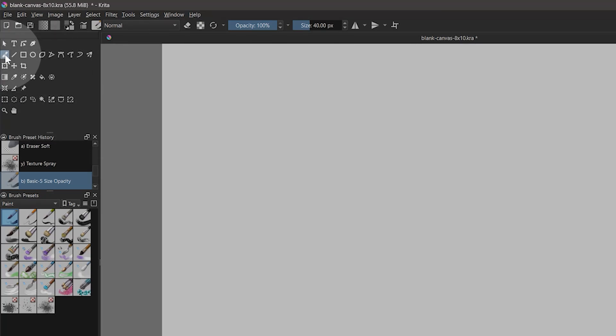In this lesson, we will explore some of the tools in the toolbox. I'll demonstrate on a blank 8x10 canvas. We already know what the brush tool can do, so we'll skip that one.